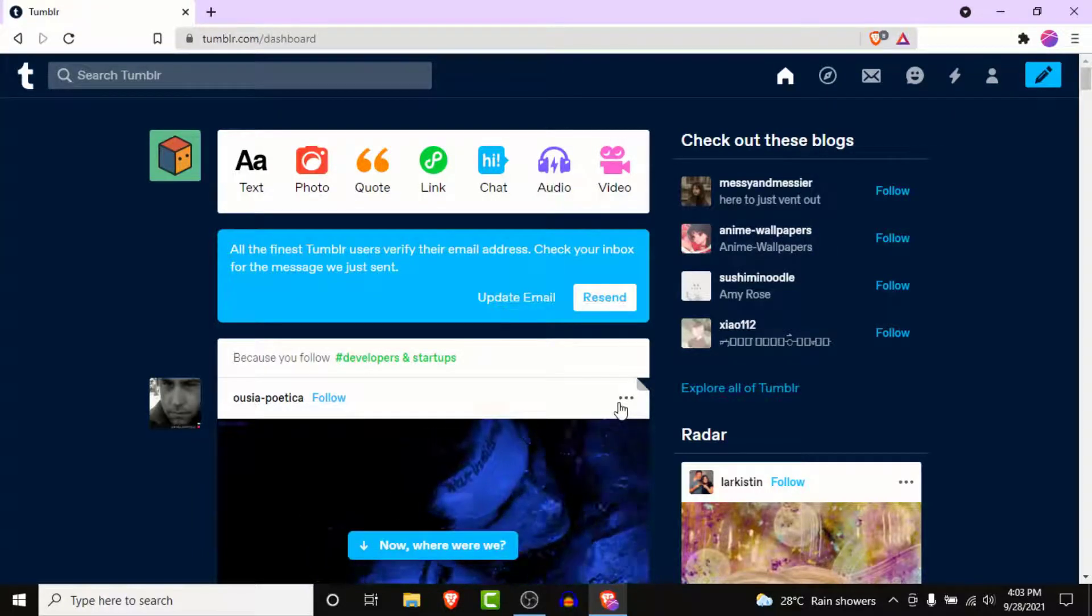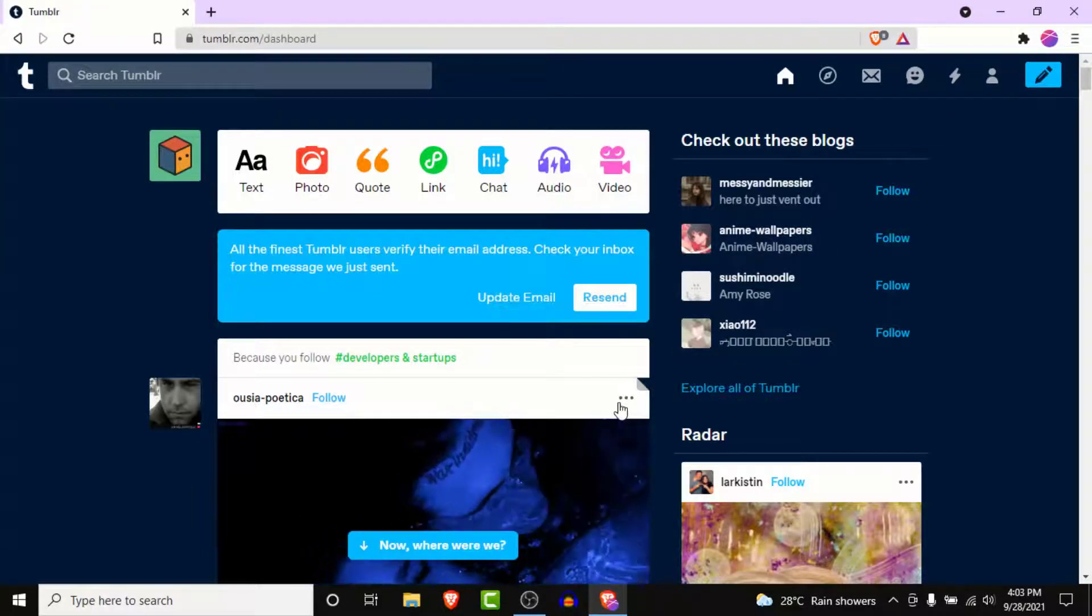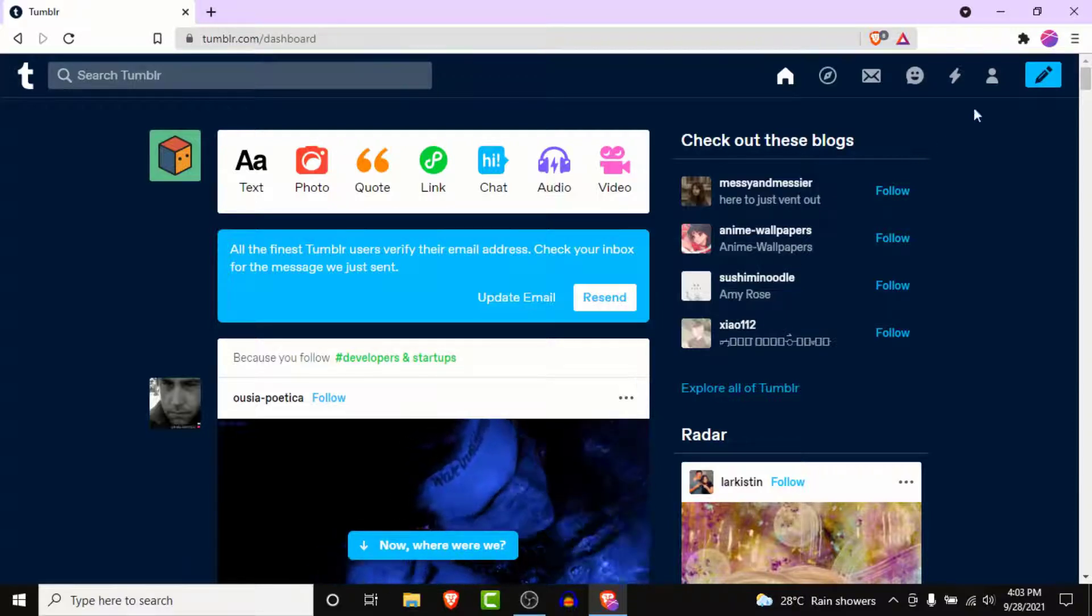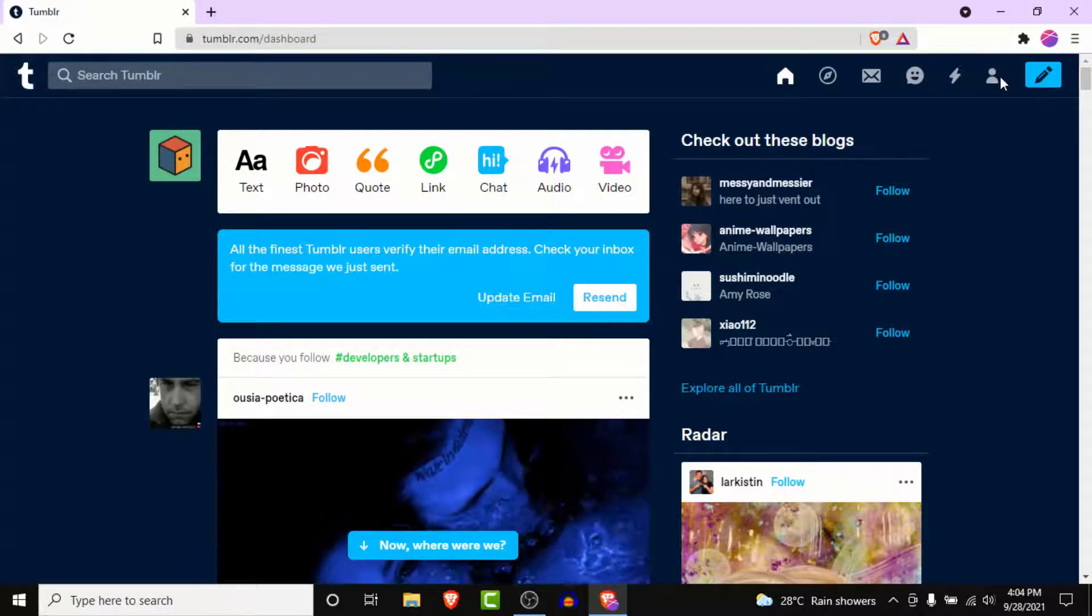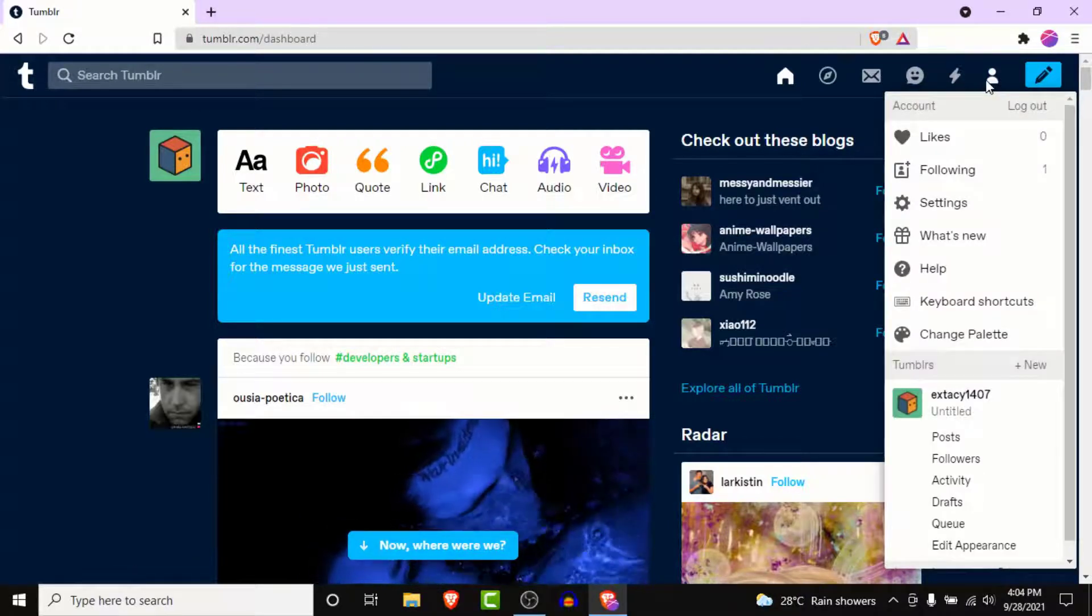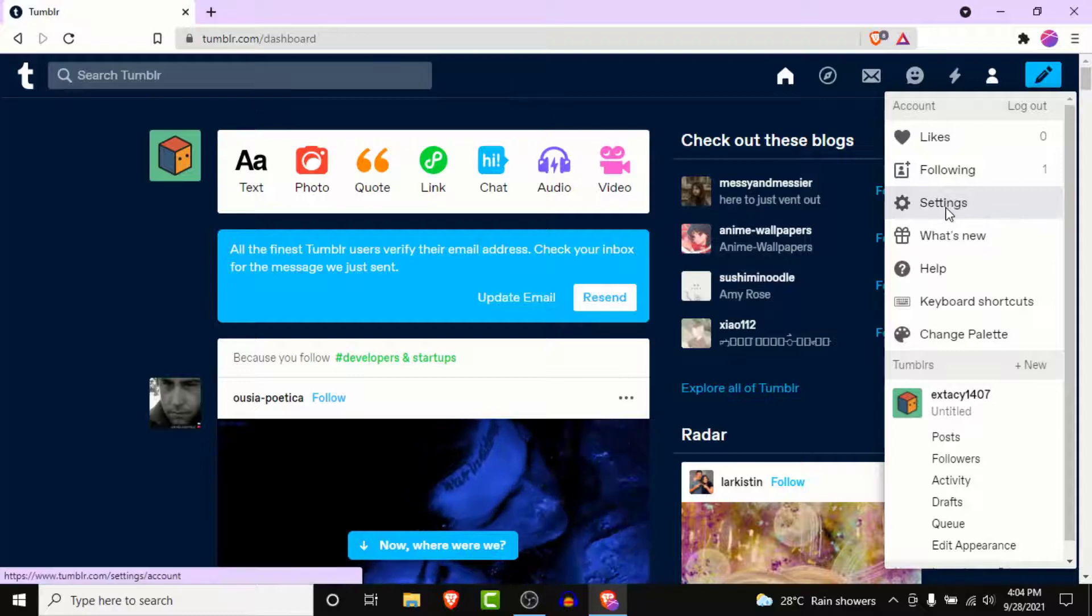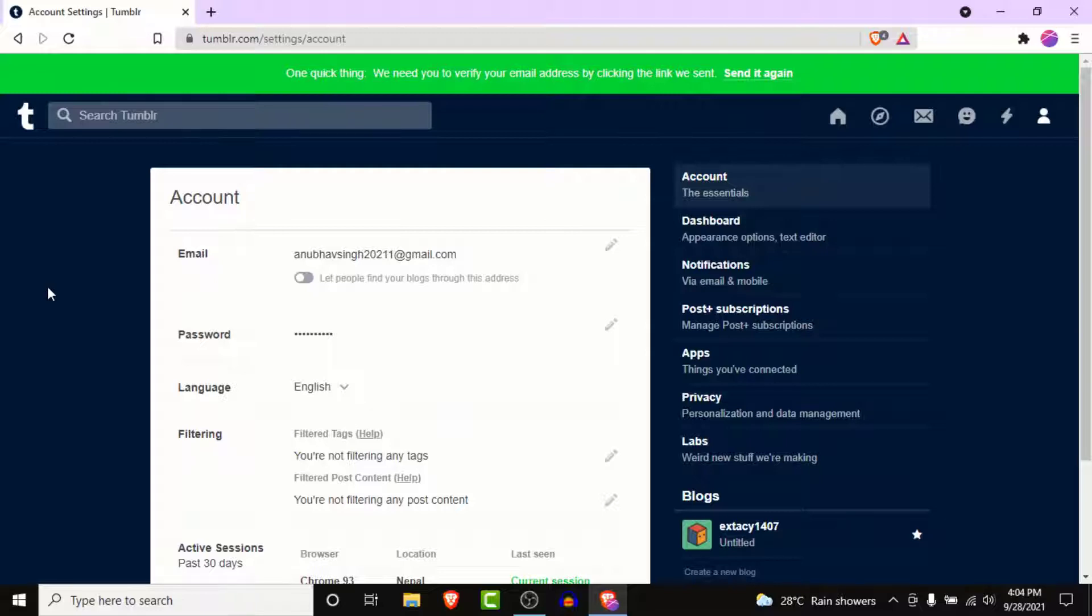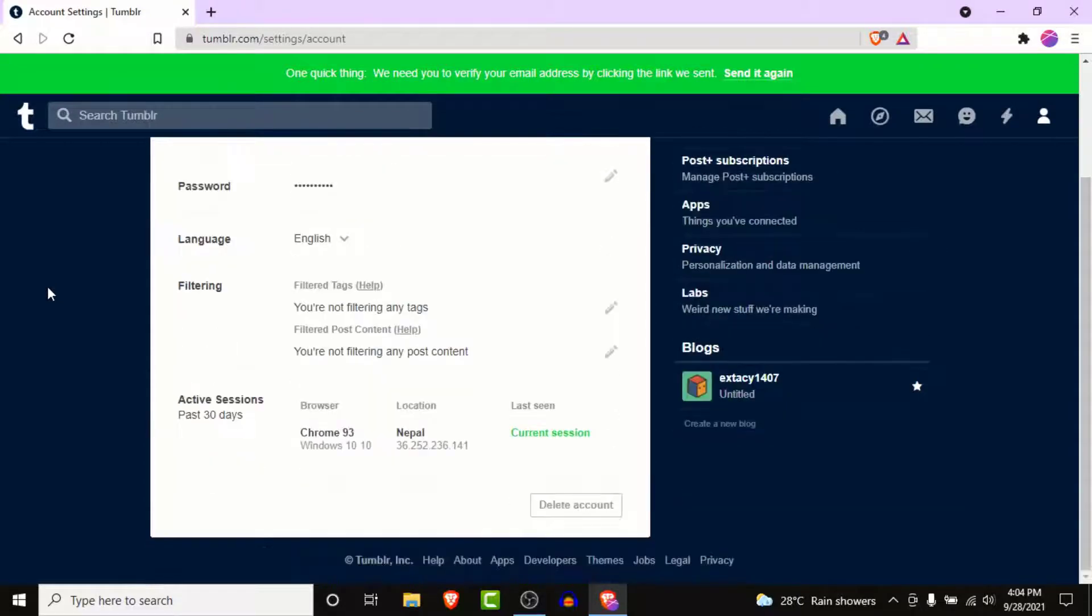Now what you want to do is click on the account icon on the top right corner. Now from the drop down menu you want to go into the settings. Once you go into the settings you land on an interface like this. Now to delete your Tumblr account what you want to do is scroll down.